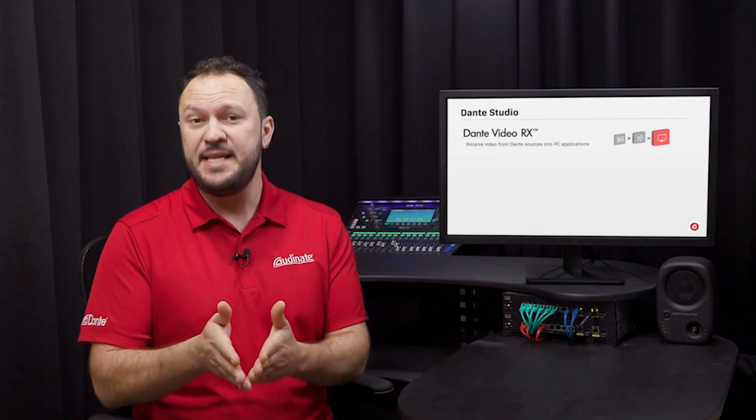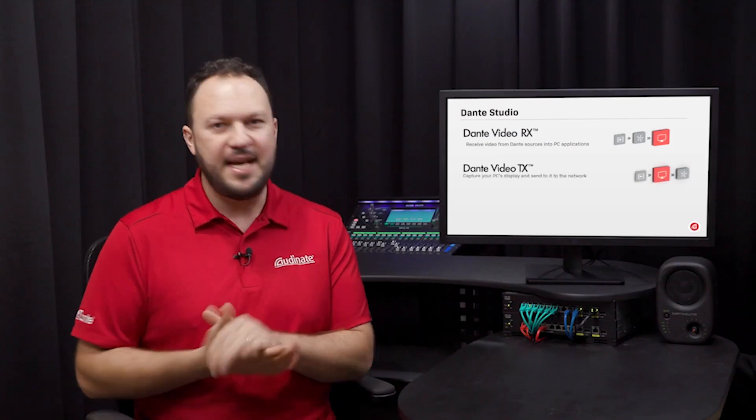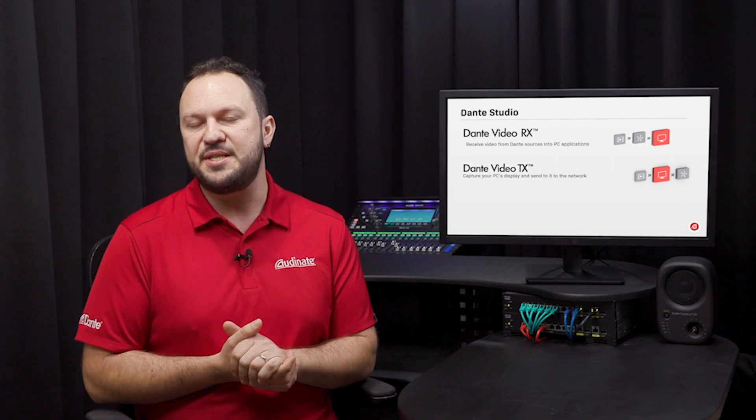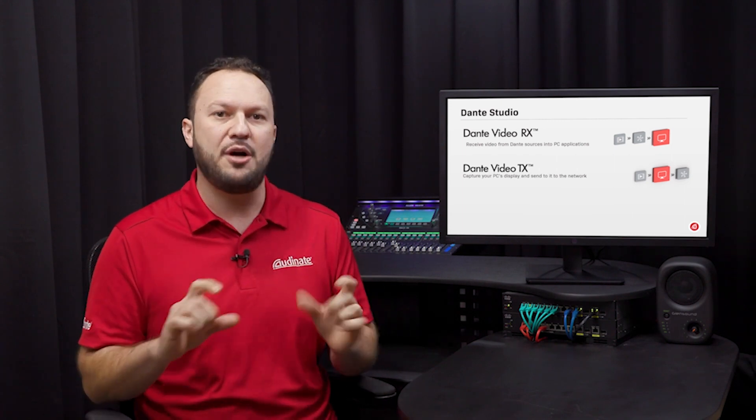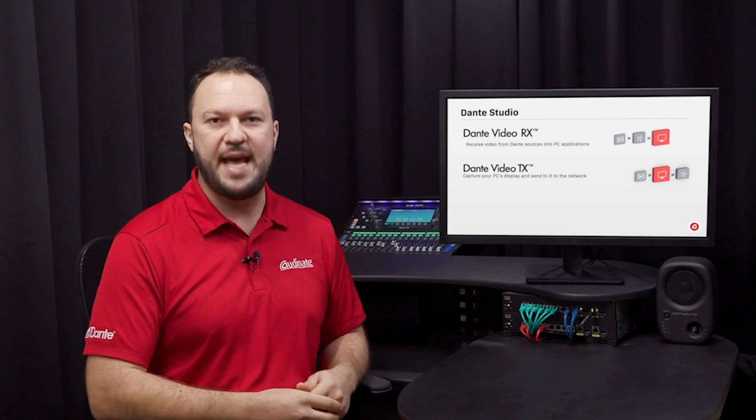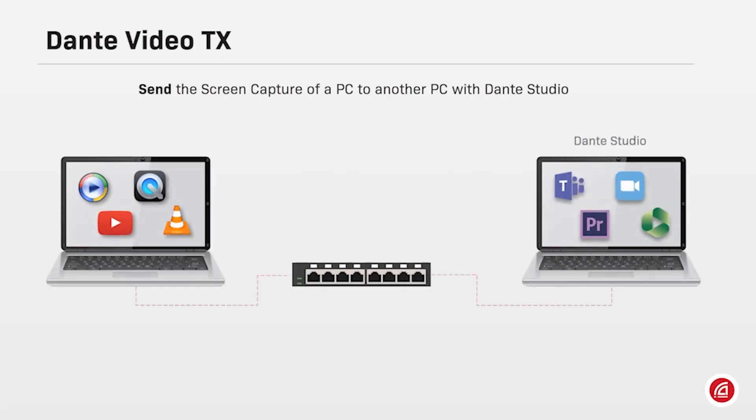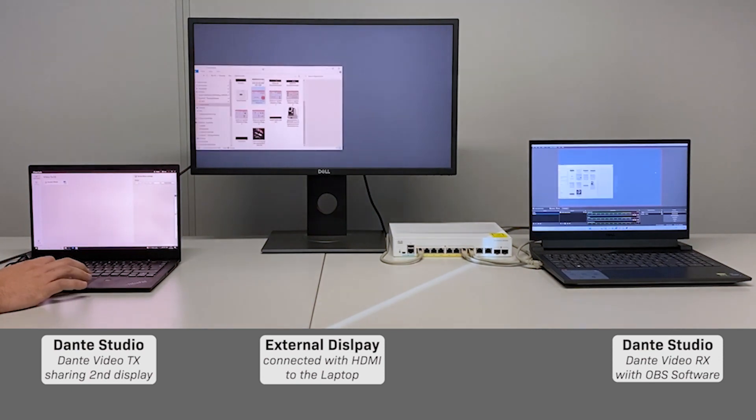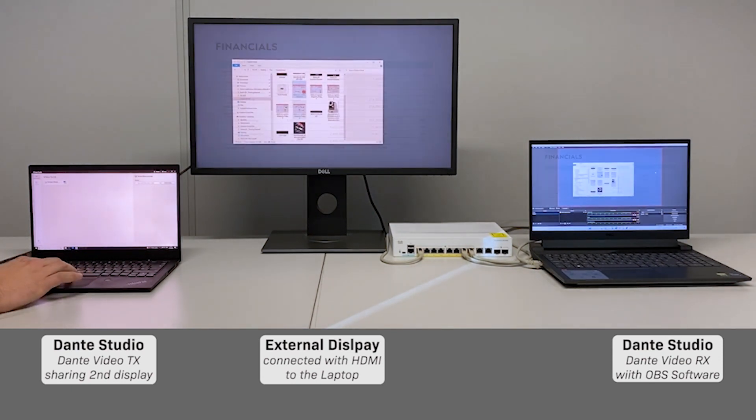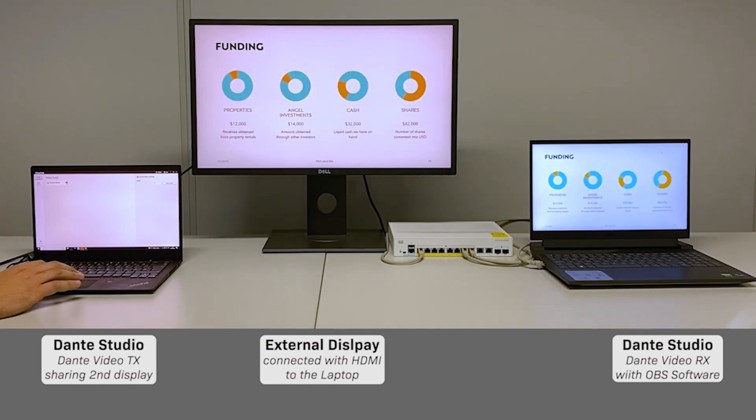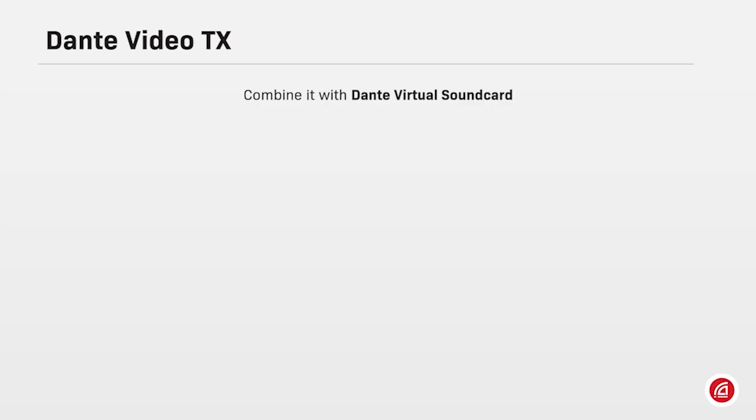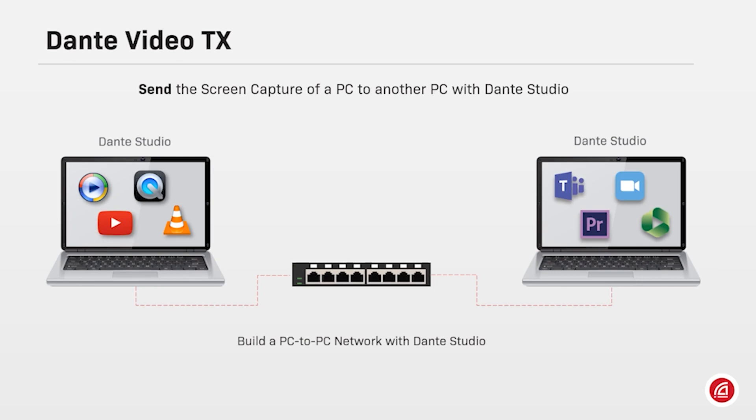The transmitting channel is called Dante Video TX and allows users to send a screen capture of their PCs to the Dante AV network. Dante Video TX lets you capture and send the screen of your PC to any other computers running Dante Studio on your network with perfect image fidelity, low latency, allowing multiple screens to be used for presentations and events. Combine it with Dante Virtual Soundcard to route audio and video to different devices on the network, including other PCs running Dante Studio.